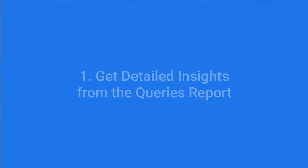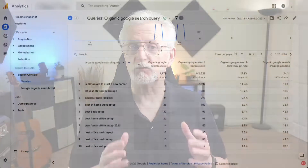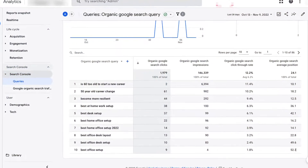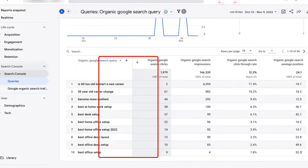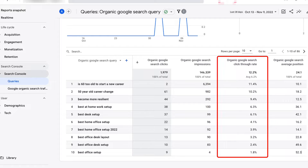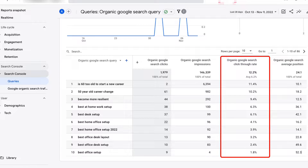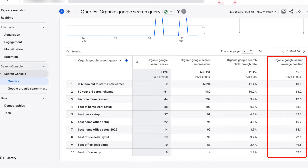With the Google Search Console Queries Report, you can track how many times your pages appeared in Google search results and which search terms they appeared for. Plus, you can even track the click-through rate and average ranking of your pages. But to really get the most out of the queries report, you'll need to connect it with Google Analytics.